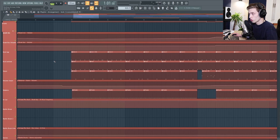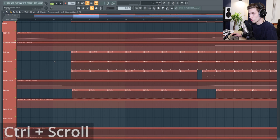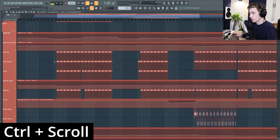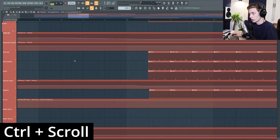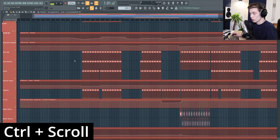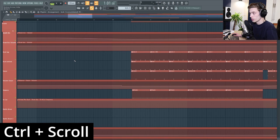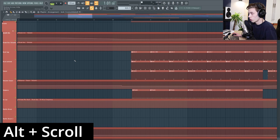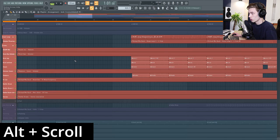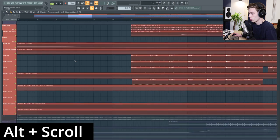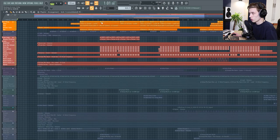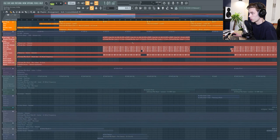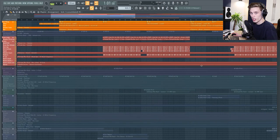You can also press control and use the scroll wheel of your mouse to zoom in horizontally or zoom out horizontally, or you can also hold alt instead and scroll and it will scroll vertically. This is sometimes a lot quicker than using the scroll bars at the top and the side.